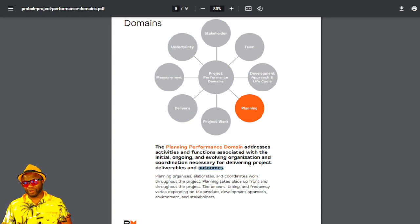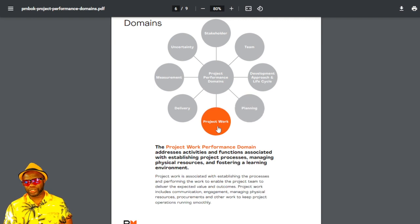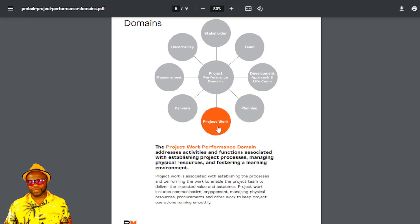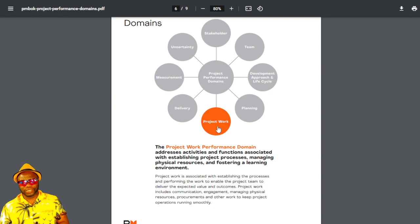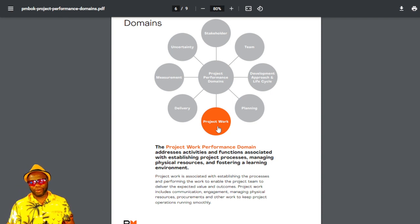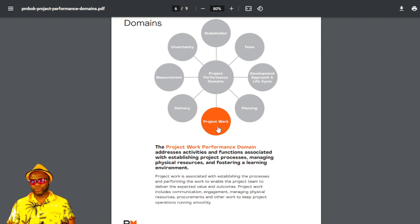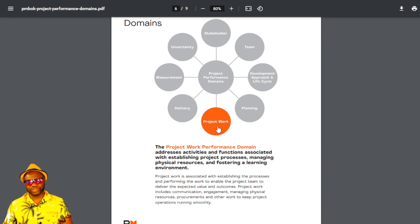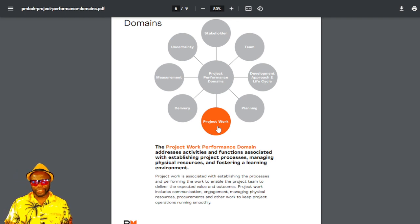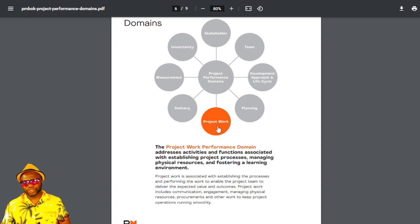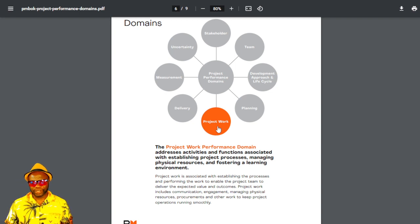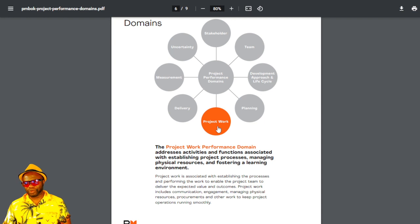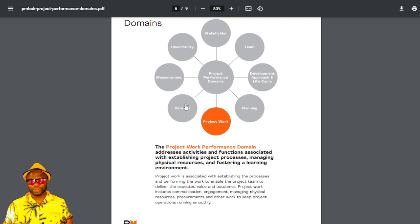Project work is all about understanding the activities for the delivery and the outcome. But this project work performance domain cuts pretty close to a number of places like scope and quality. And it says, project work includes communication engagement, managing physical resources, procurements, and other work to keep project operations running smoothly. It's that simple.